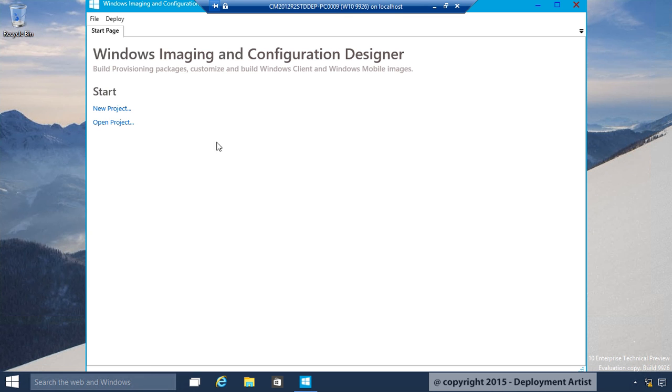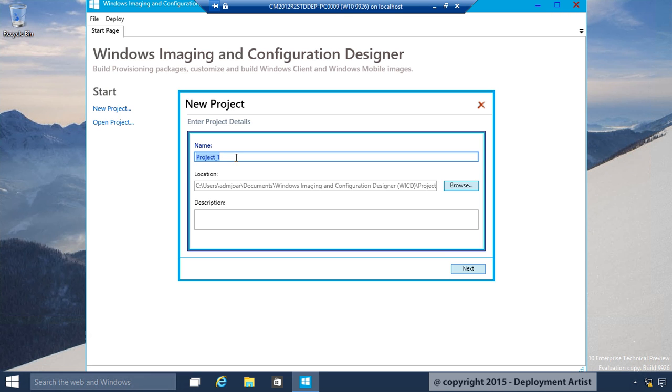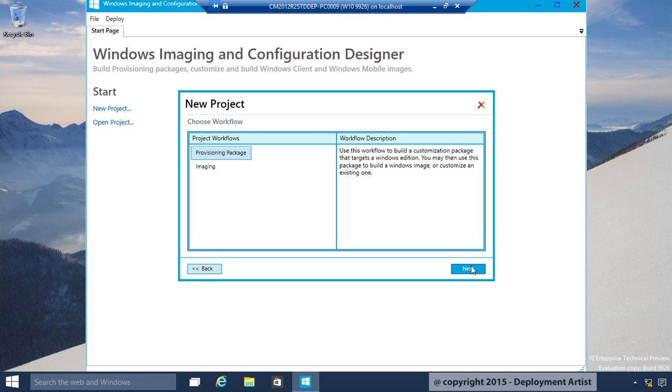I'm going to start a new project, call it Change Edition, and I will store it in the default location. And click Next.